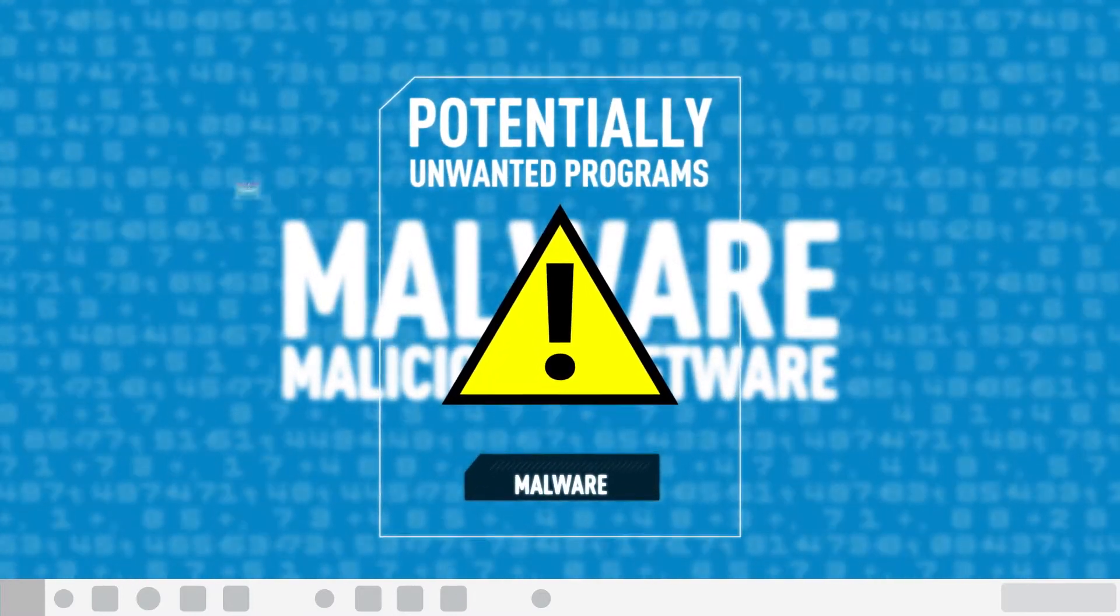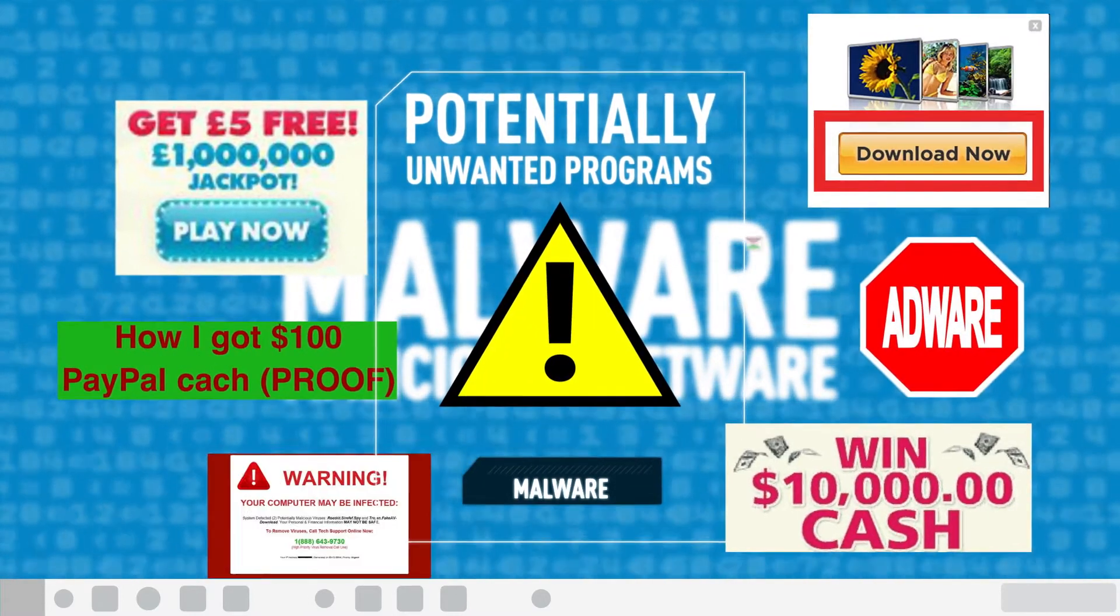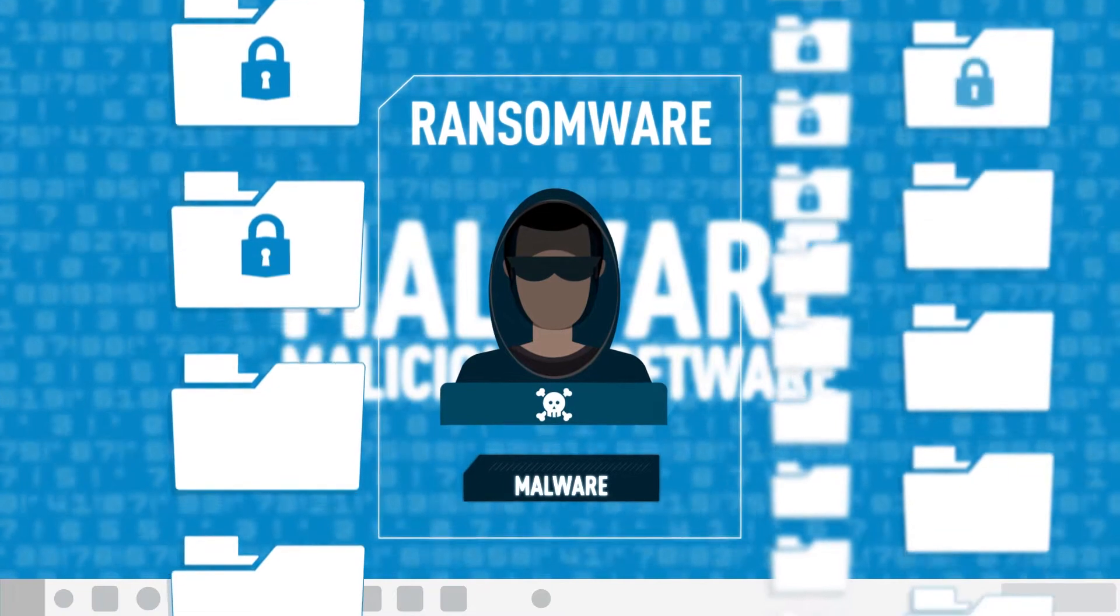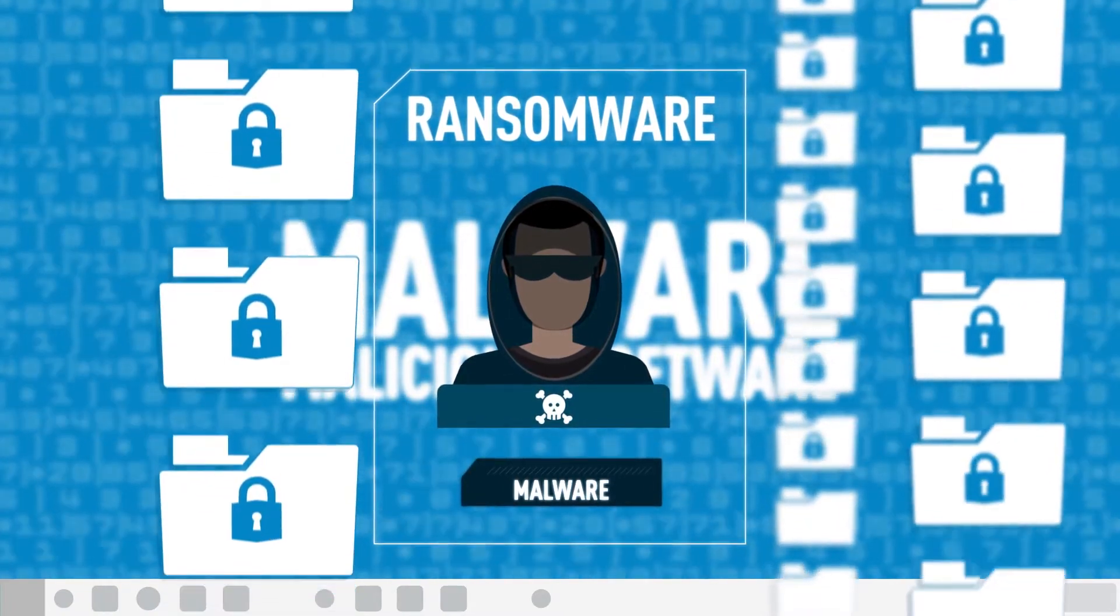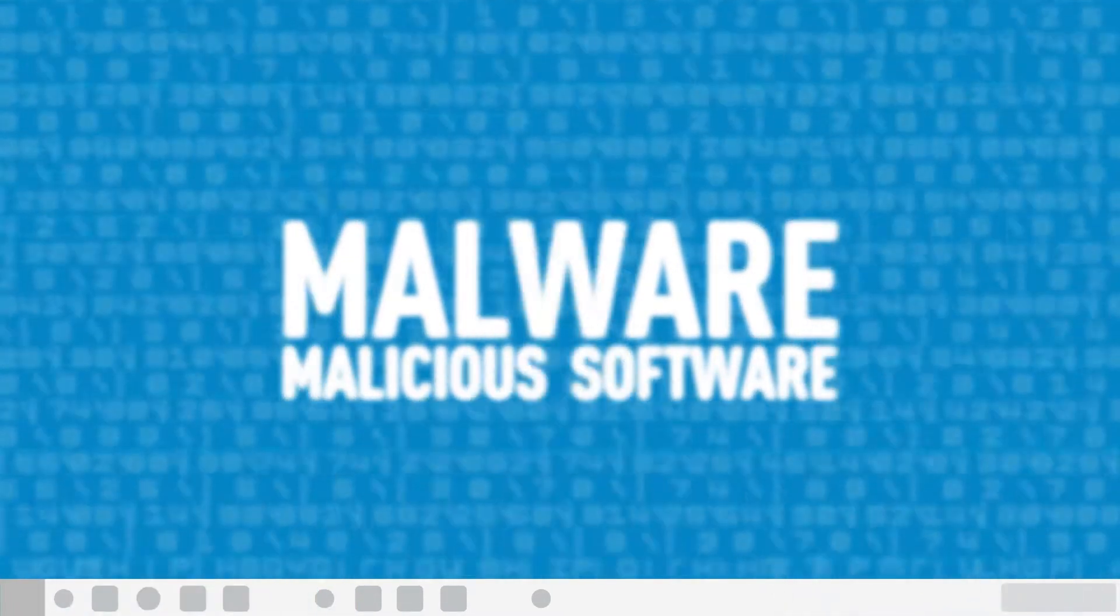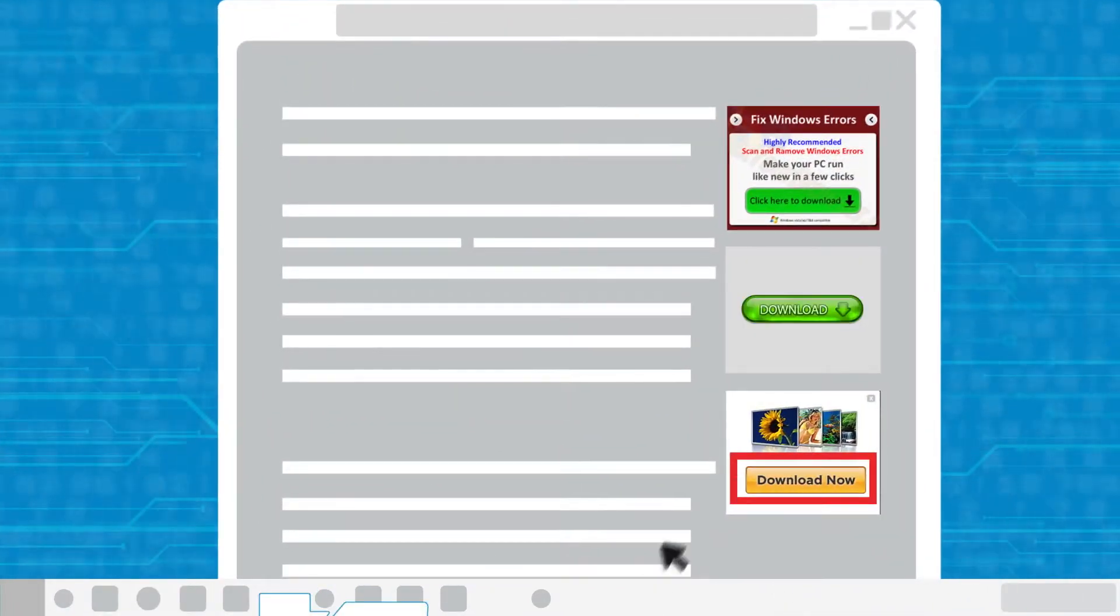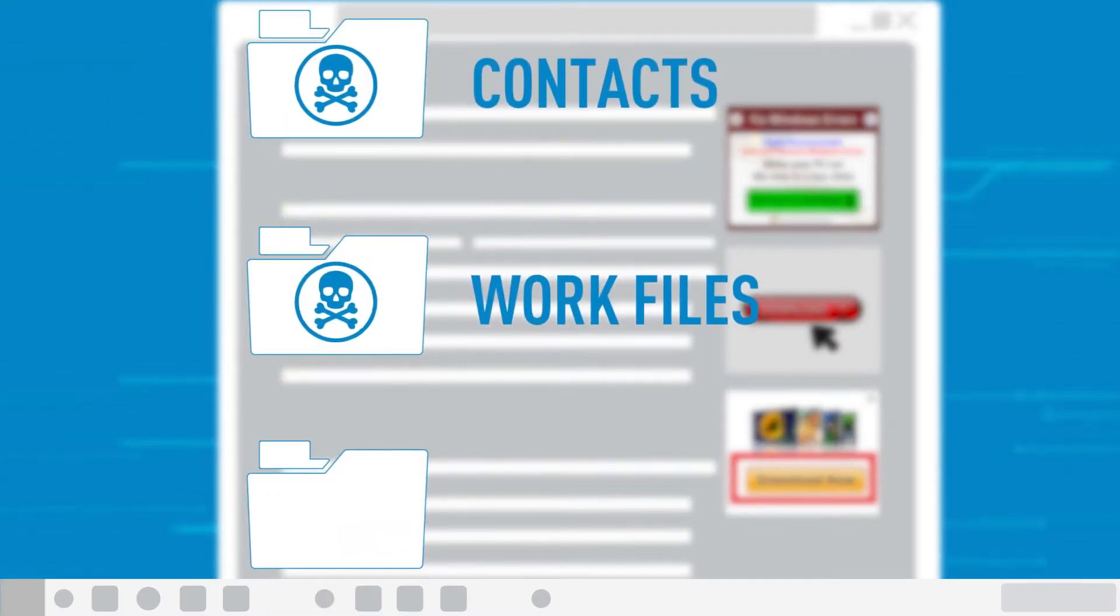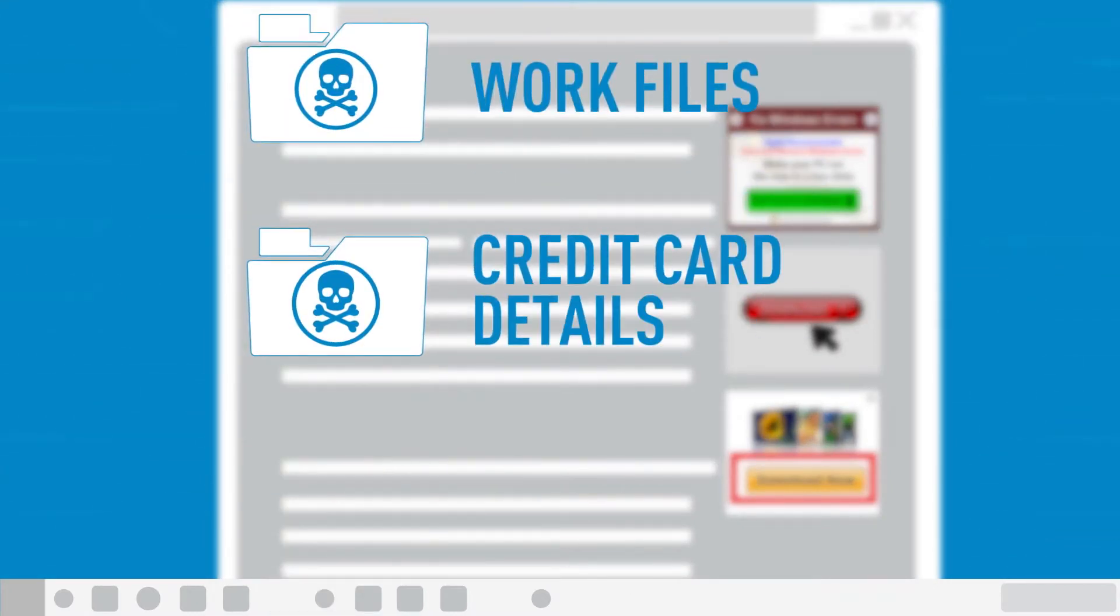Unwanted programs clutter your display with junk, where ransomware can lock up your personal data until you agree to pay up. Make one false move online, and your photos, contacts, work files, and your credit card details are in danger.